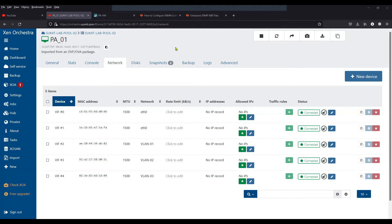I'll show you how to configure SNMP on the Palo Alto Firewall, how to use the MIB manager to fetch information using OIDs, and how to download the MIBs for Palo Alto Firewalls with respect to software versions — everything you should know about how SNMP should be configured and deployed in your network for monitoring.